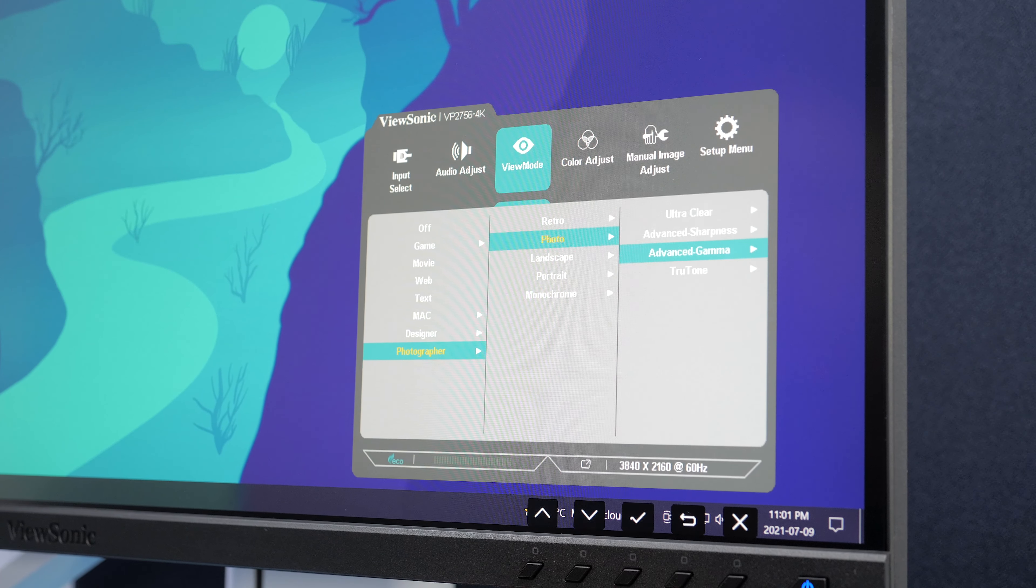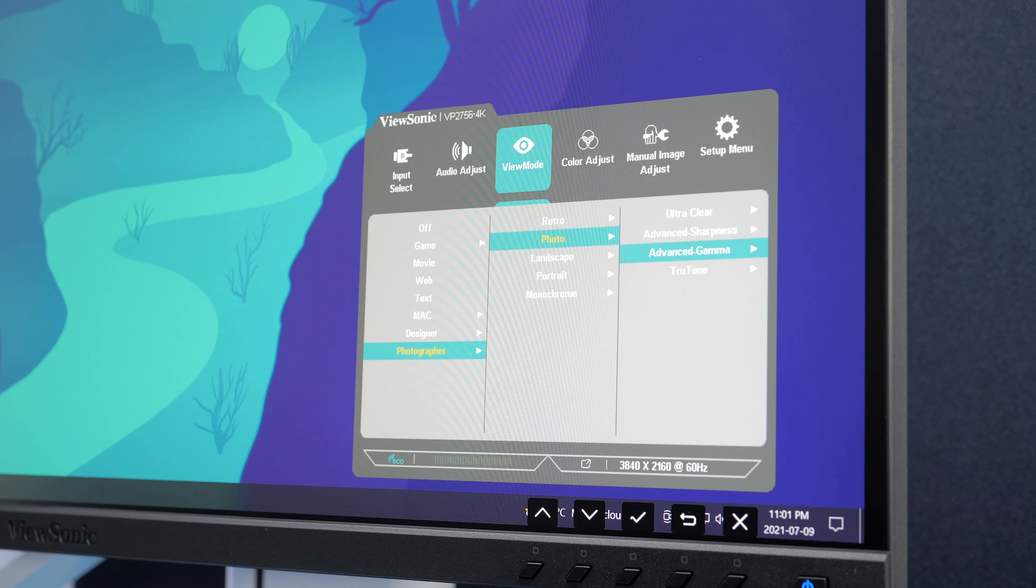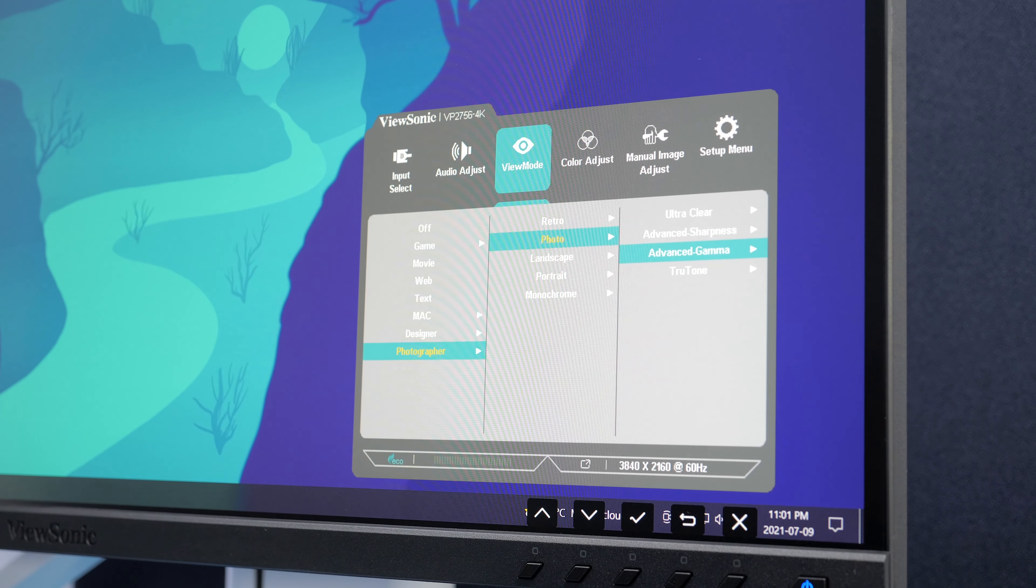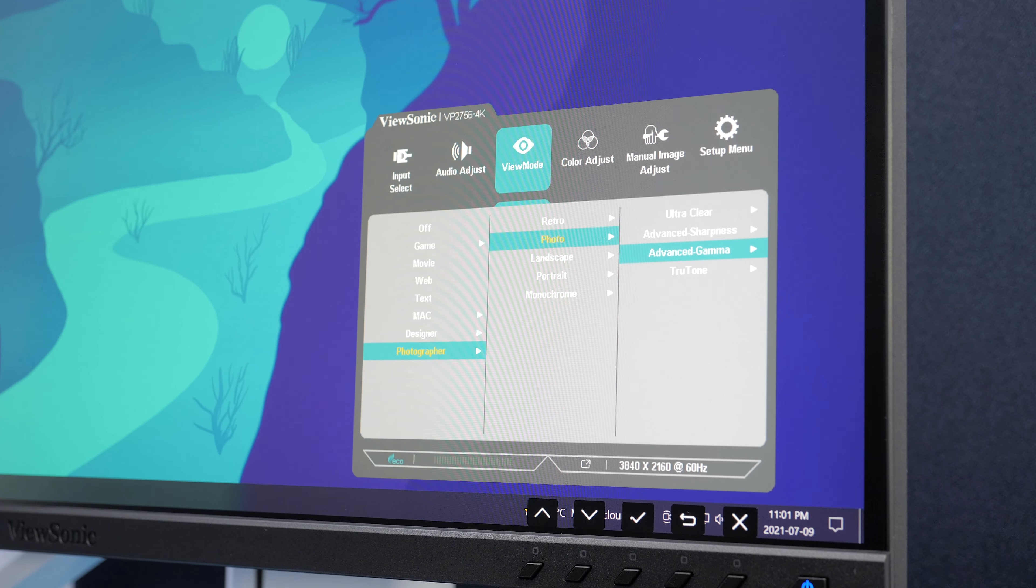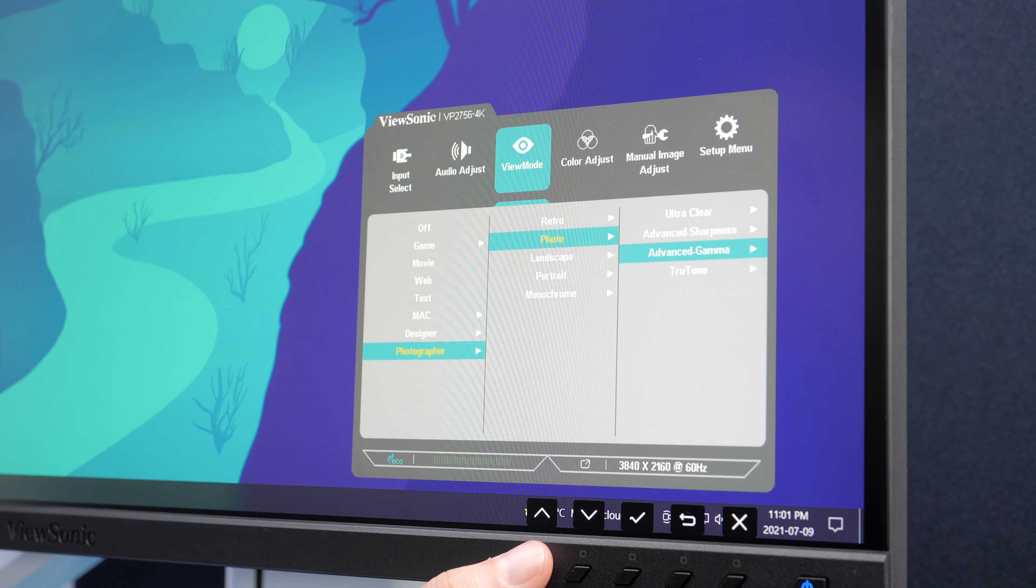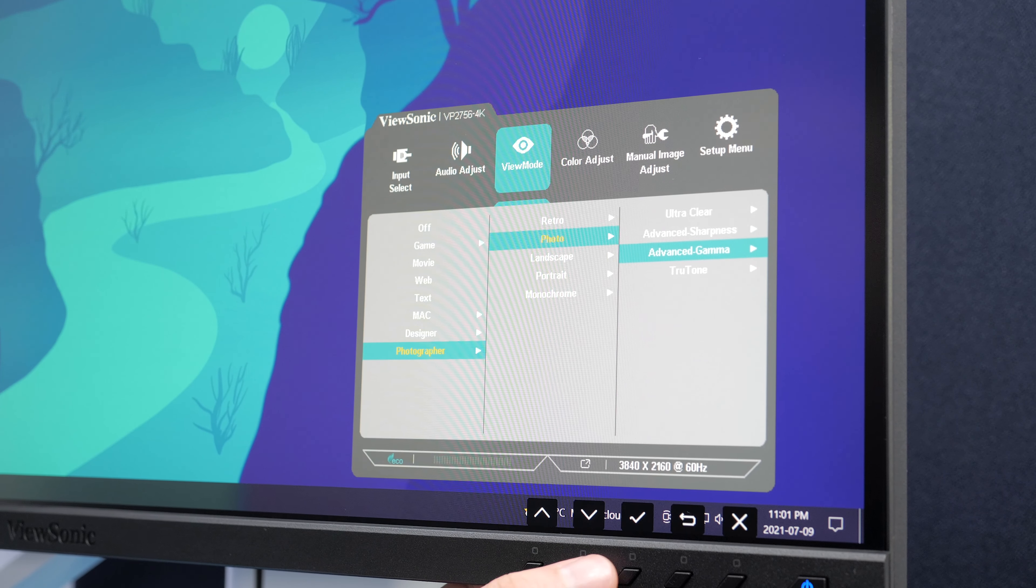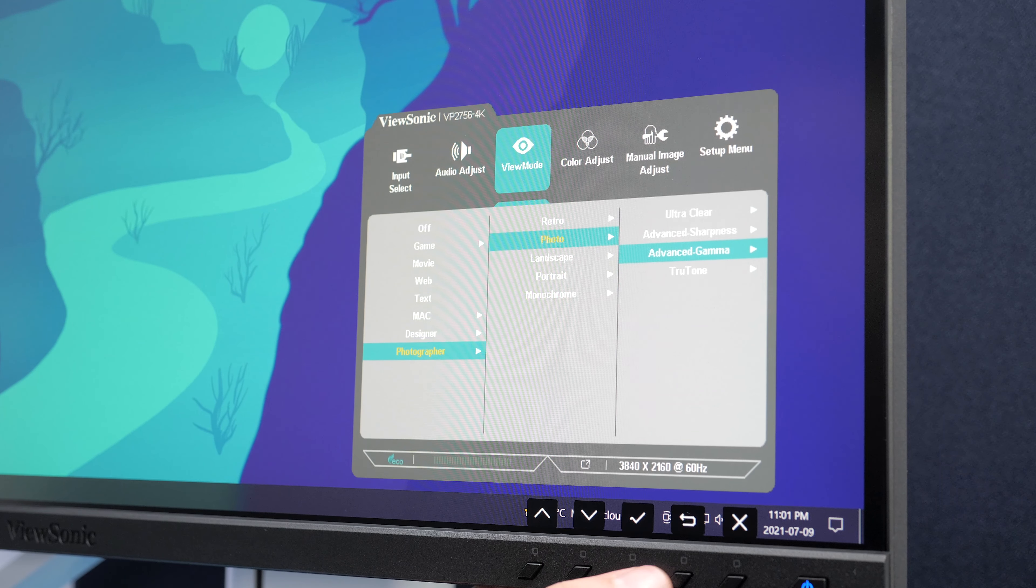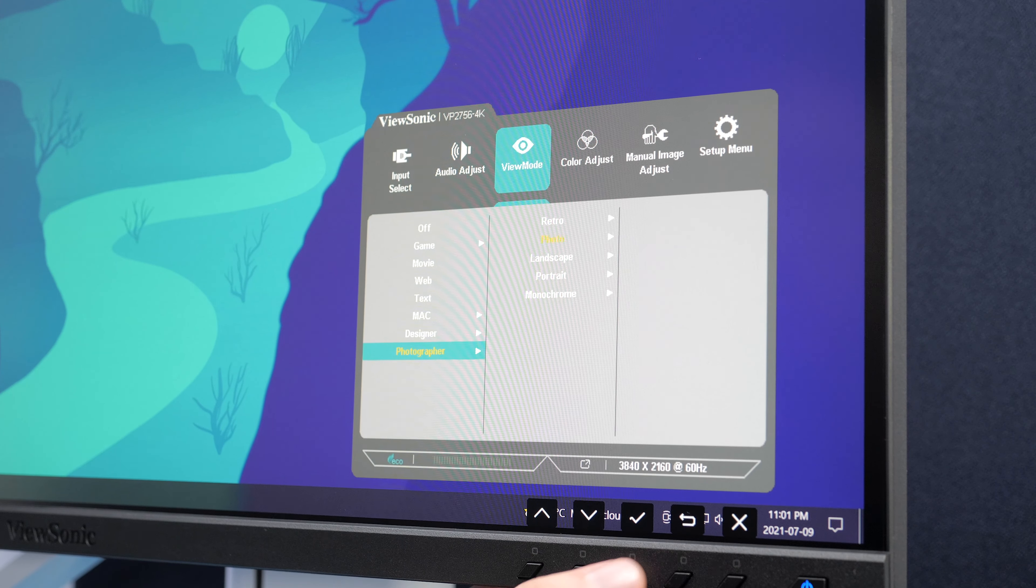Looking at the menu, there's a bunch of view modes. These are tailored for specific applications, including video editing, photo editing, and CAD.